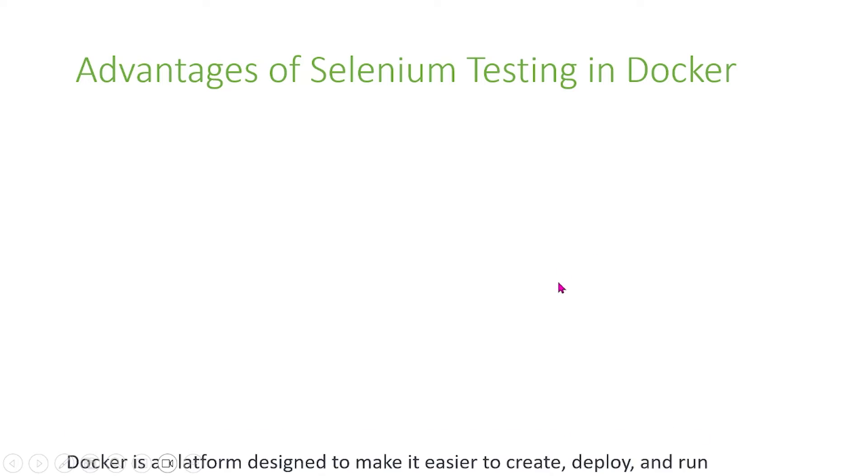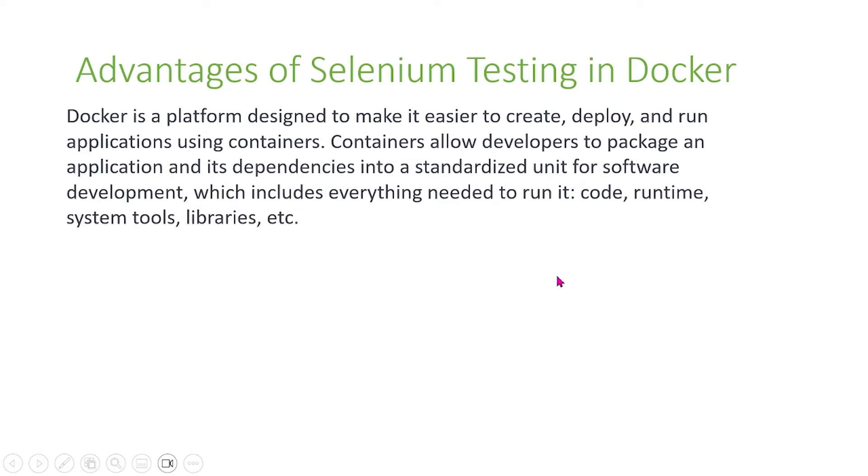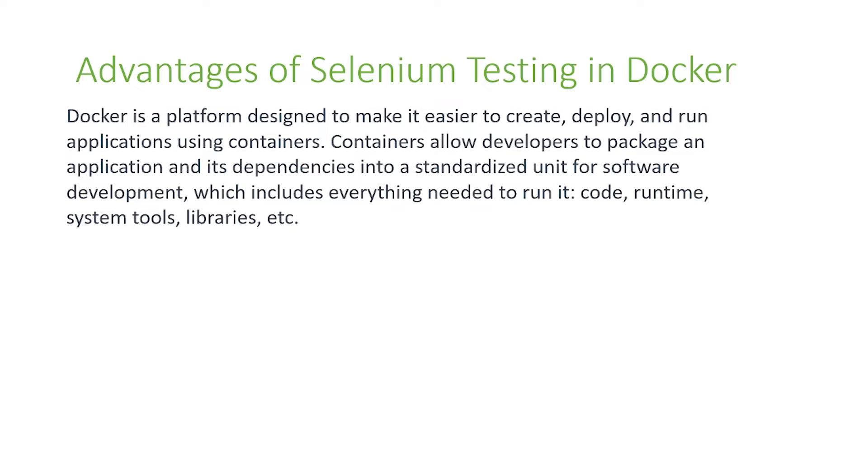So first, what are the advantages? I'll give an introduction to Docker and talk about some advantages of using Docker. Docker is a platform designed to make it easier to create, deploy, and run applications using containers. Containers allow developers to package an application and its dependencies into a standardized unit for software development, which includes everything you need to run it: code, runtime environment, system tools, libraries, etc.